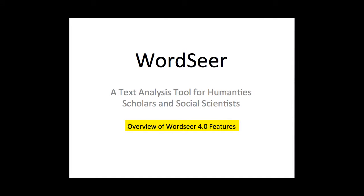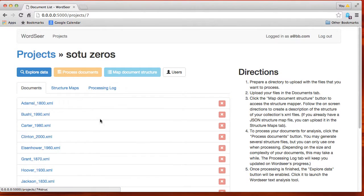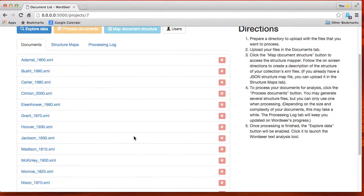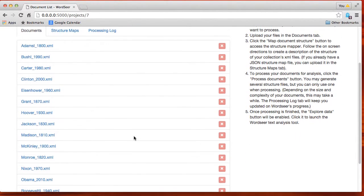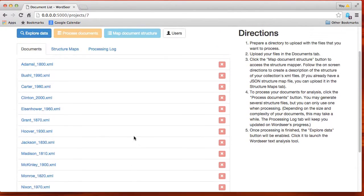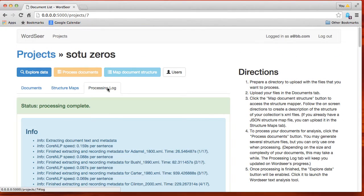This video demonstrates some of the features of WordSeer 4.0. Here we've loaded in some state-of-the-union documents. We'll show the documents here. They're taken from years ending in zero — a reduced set of those years.